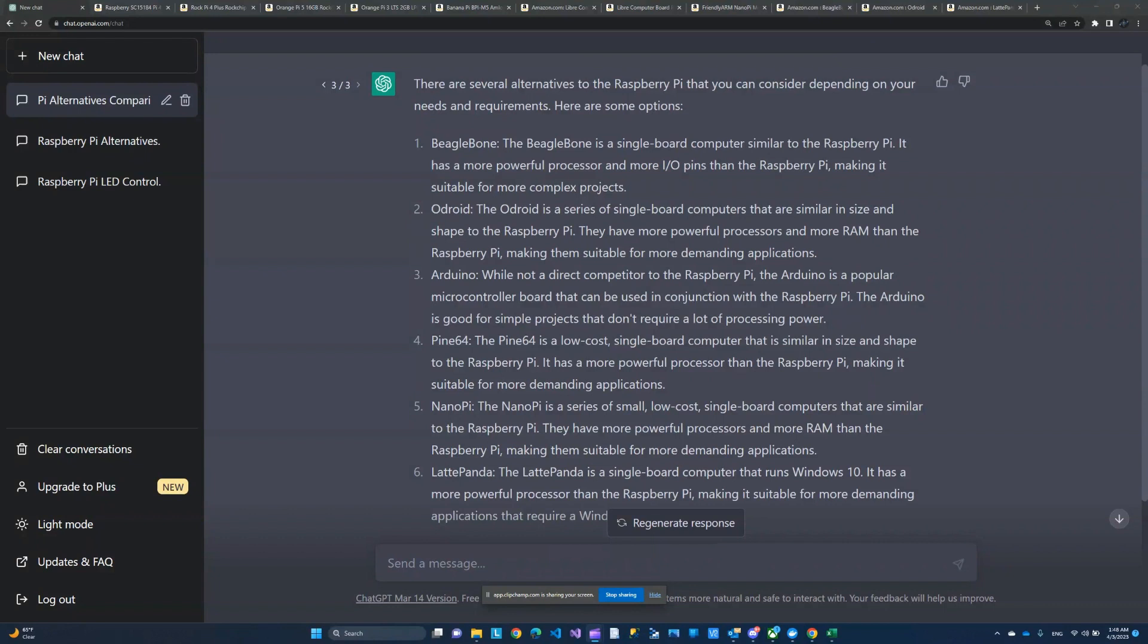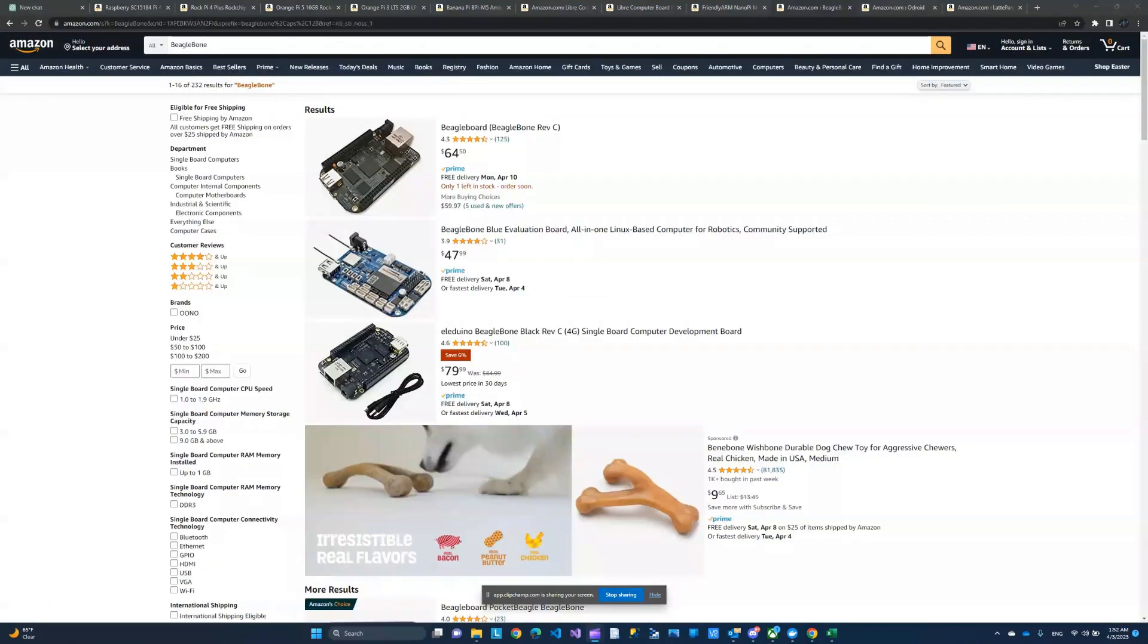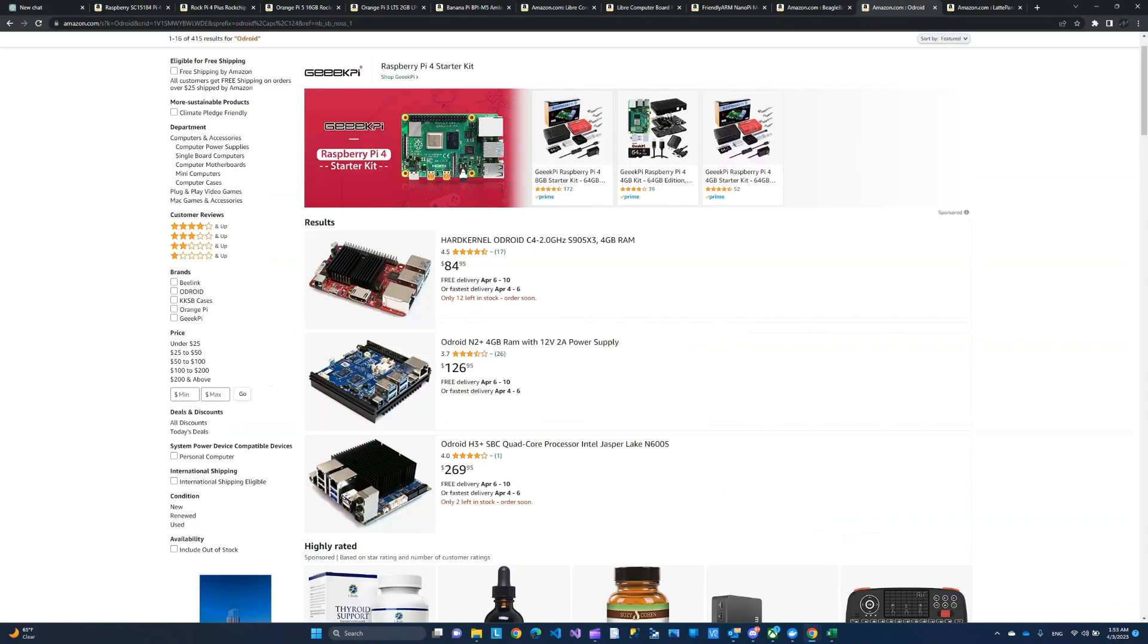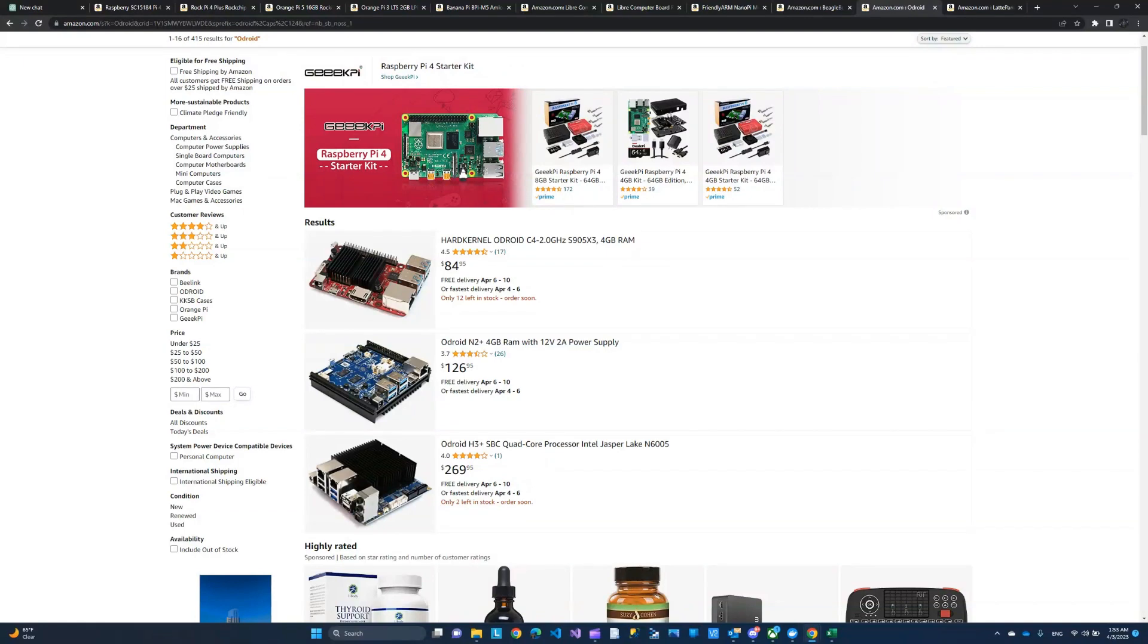Some of the options that ChatGPT gave me is like Arduino. I do want to save that for a different video. I want to start by looking at some of these options that ChatGPT suggested. One of those is the Beagle Bone, and I thought this was funny because of the dog food here. The other one is Odroid. I hope I'm not butchering these names. I'll do my best.